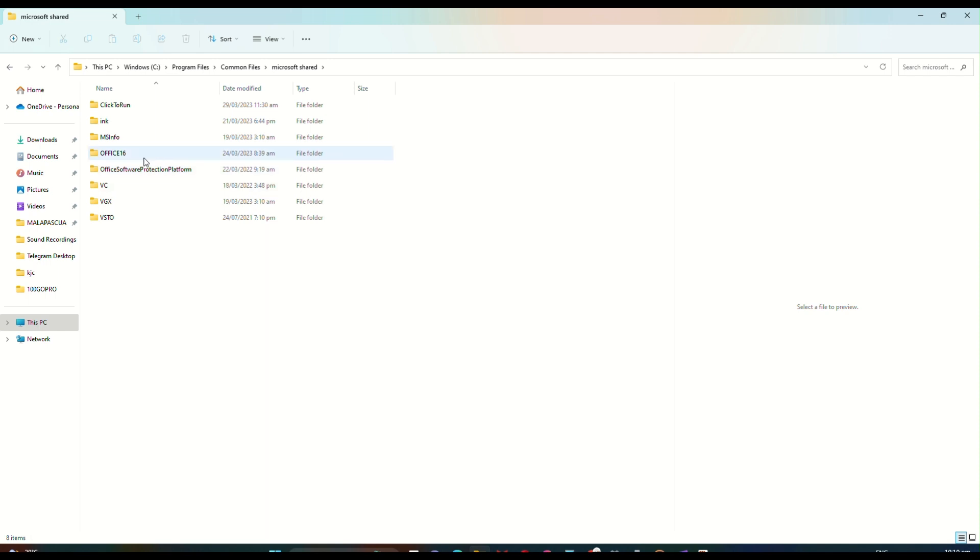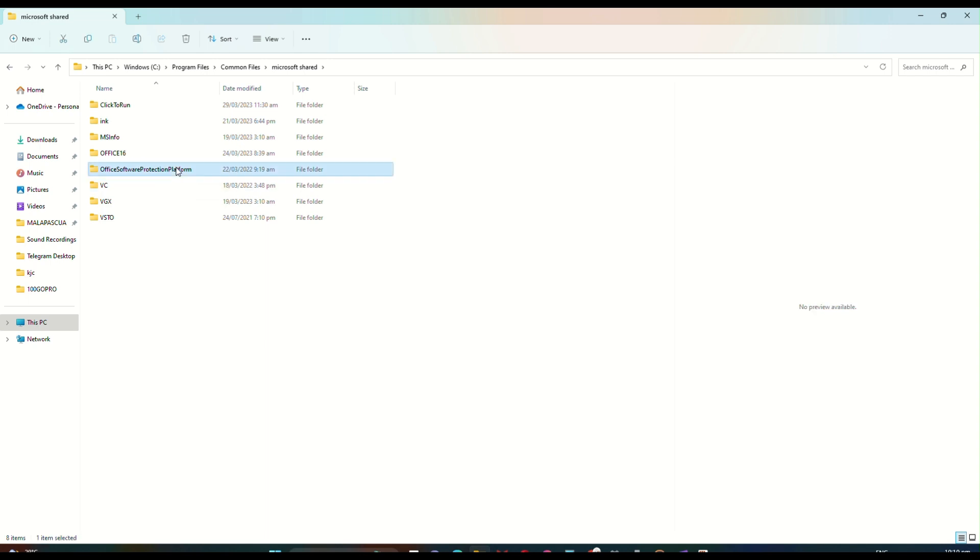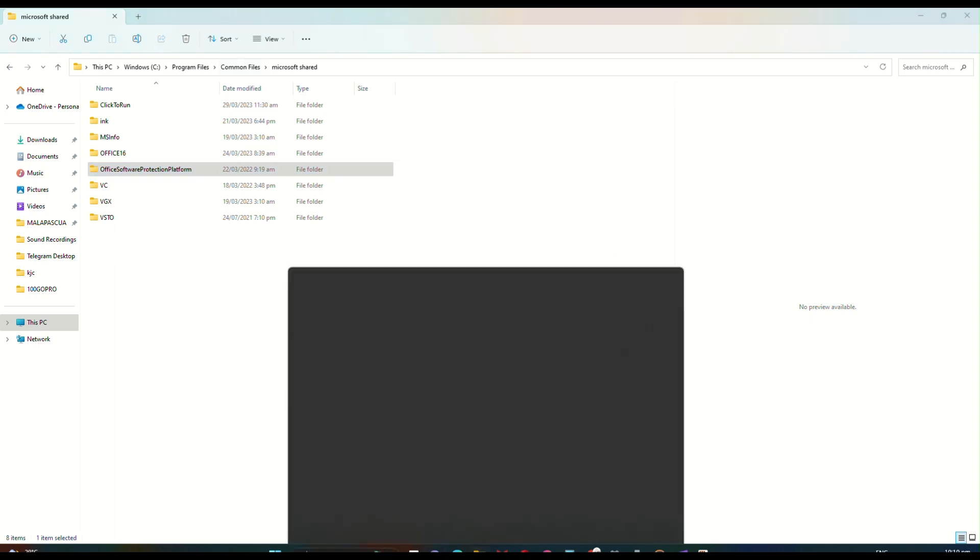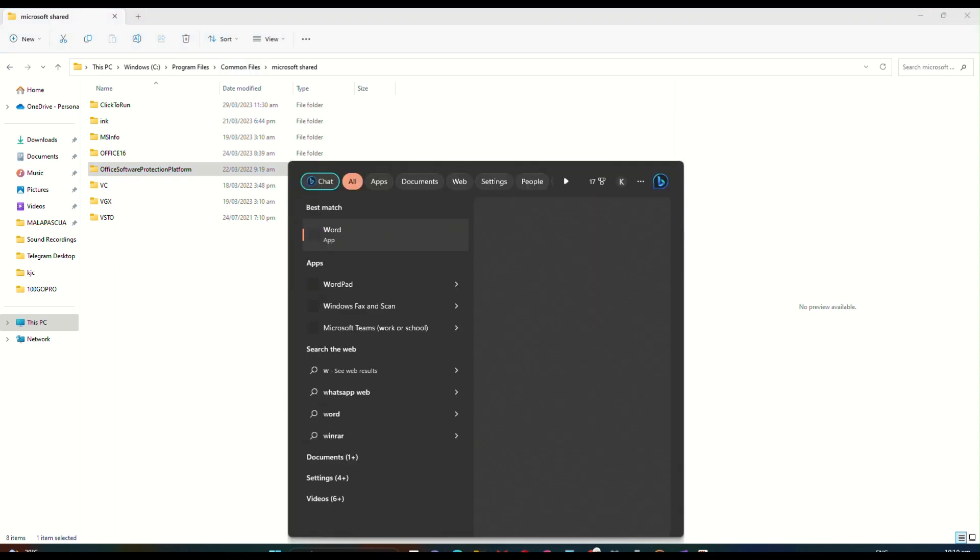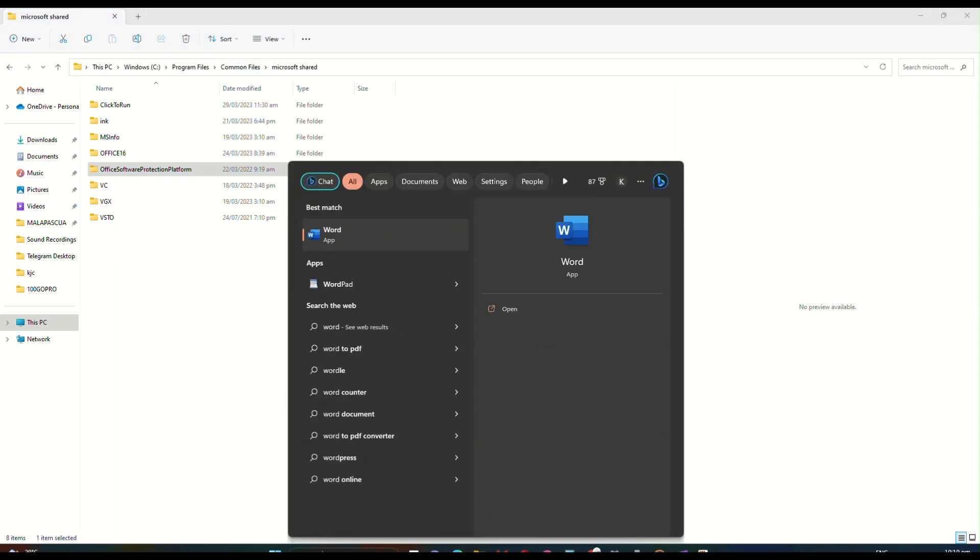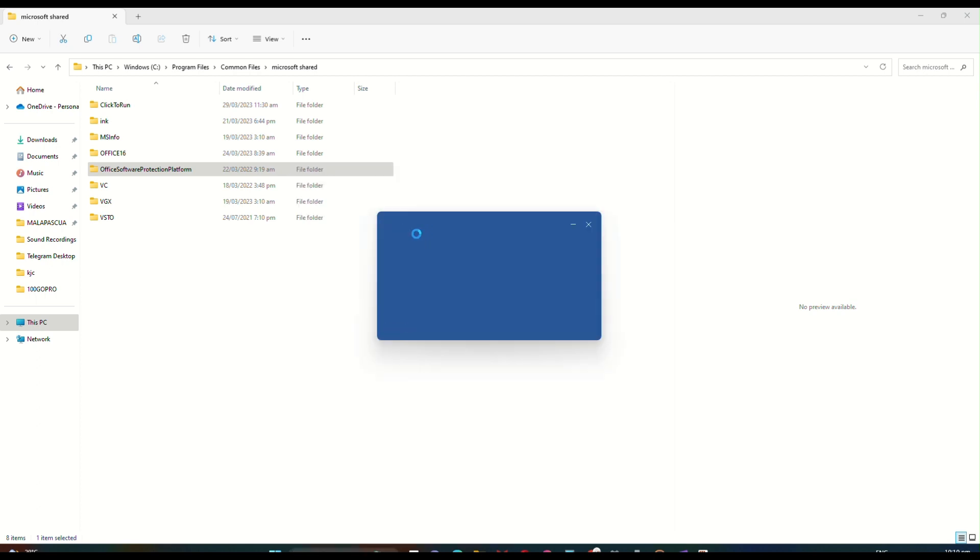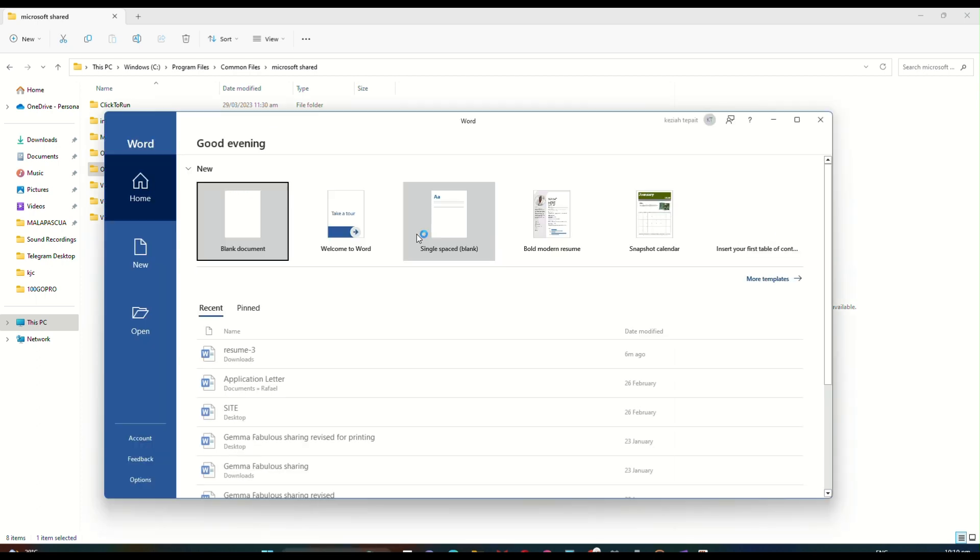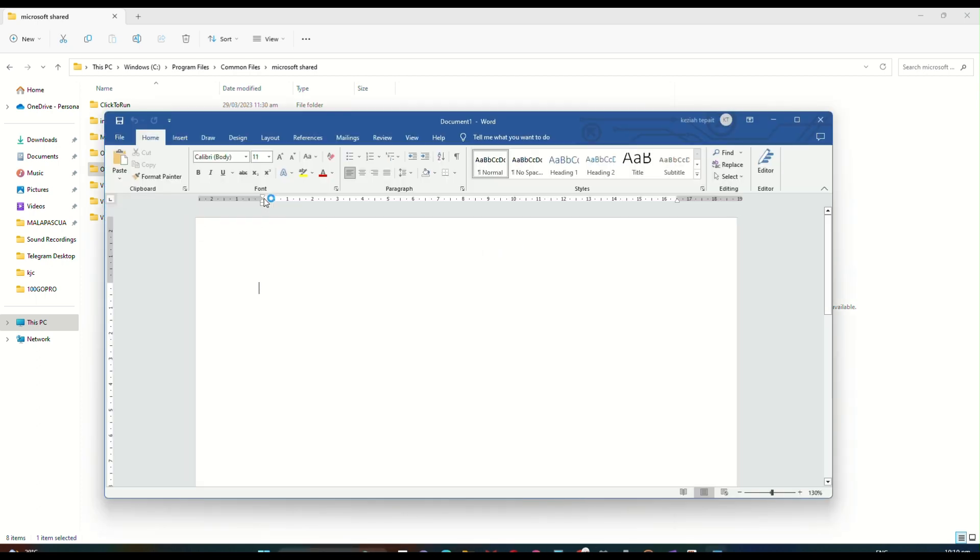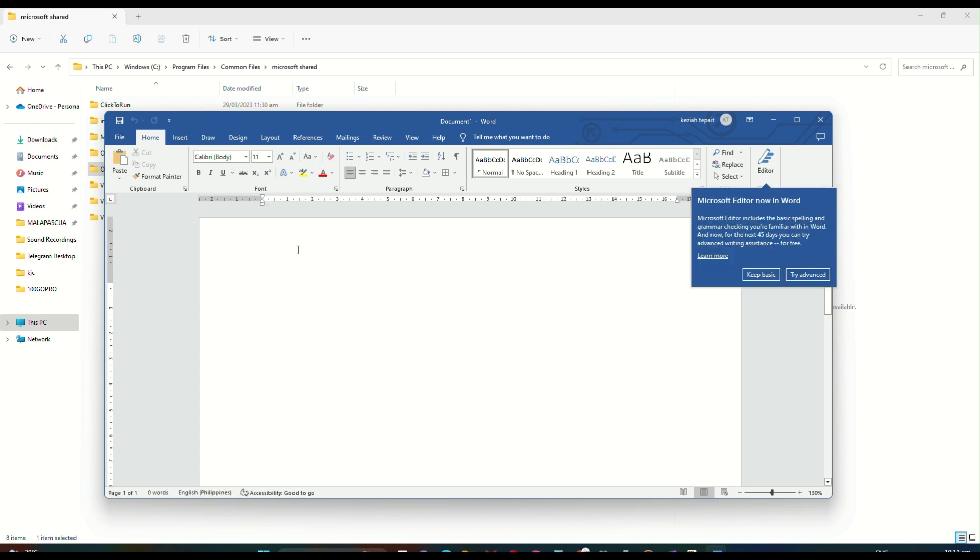Once that is done, all you have to do is reopen Microsoft Office. You can try with Microsoft Word. When you open the software and then open a blank document, you will now see that it no longer has the error or an indication that it is an activation failed for the software.